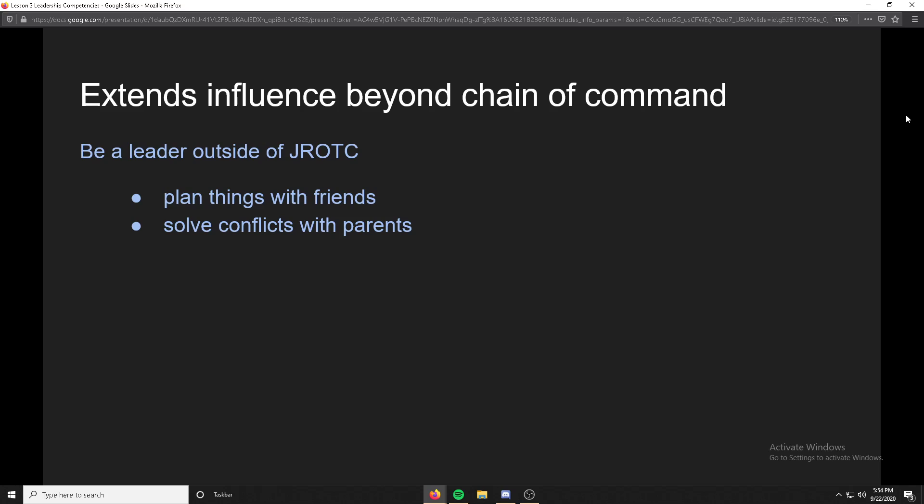Extends influence beyond the chain of command basically means be a leader outside of GRTC. You plan things with your friends, you solve conflicts with people — for example, your parents. This is all about working to become a better leader, and extending your influence beyond chain of command outside of GRTC helps with that.